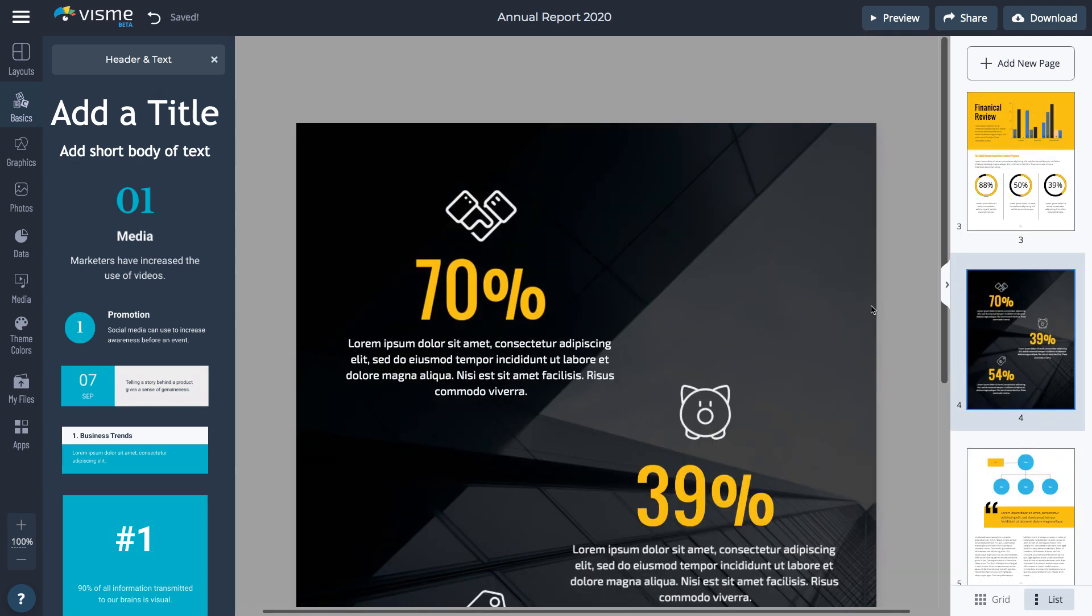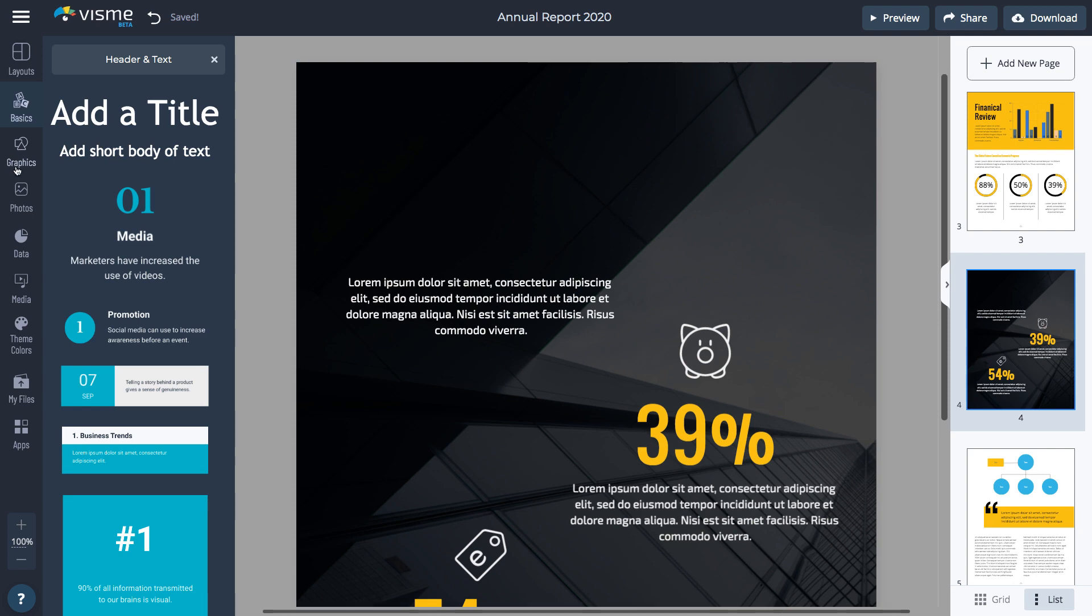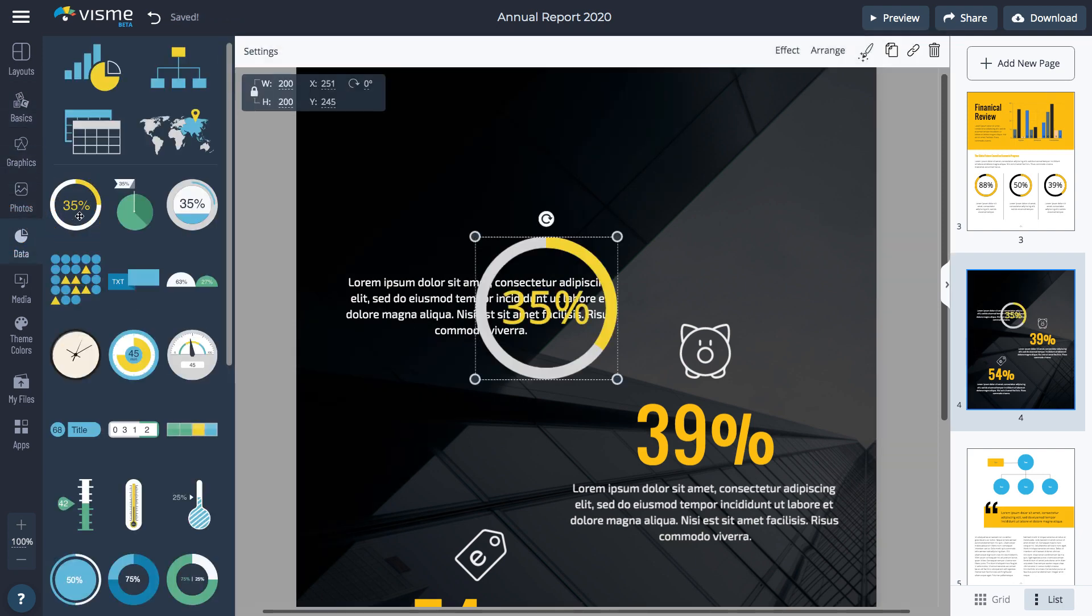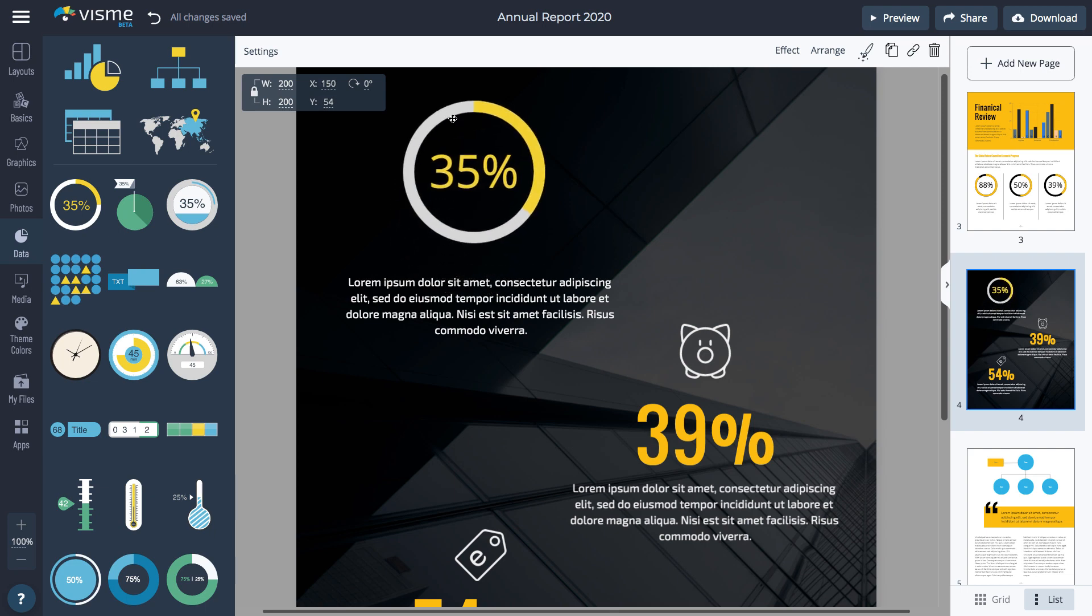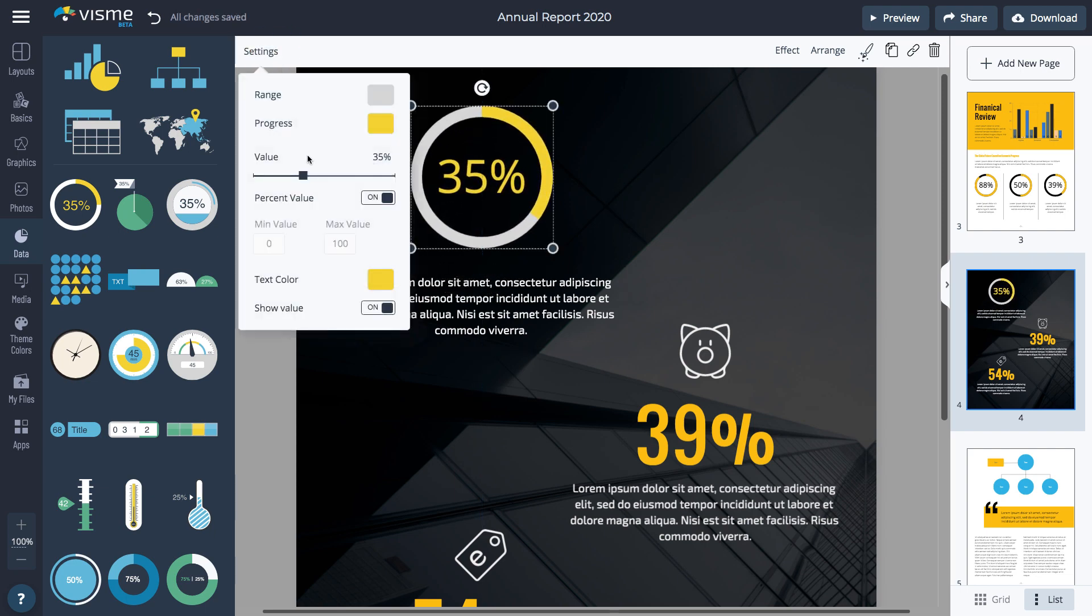Here, I'm going to add some data widgets. Delete what you don't need on the page. Go to Data and select the widgets you want to add. Once you add a widget, select it and click Settings to make changes to it.